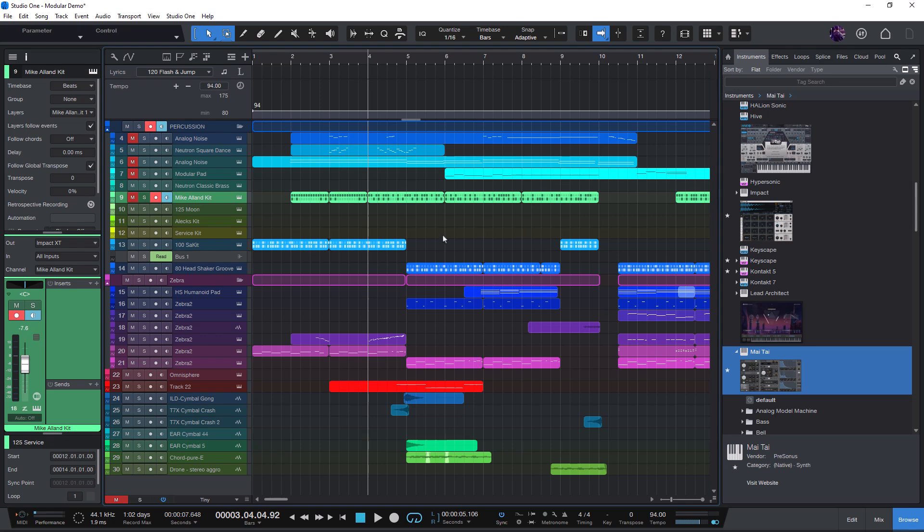In this video you'll learn how to build your own searchable library of track templates, instrument presets, loops and effect chains, access them quickly and easily reuse elements from previous productions.